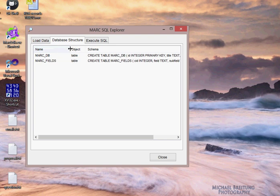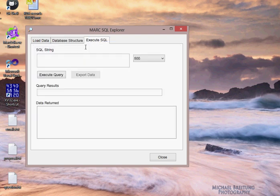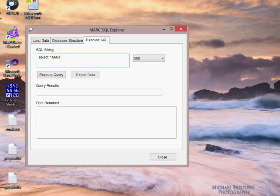There's two options in terms of table schemas that the MarkSQL Explorer will create when it reads MARC data. One is very simple, and that's the one we're going to do first. When I process the record, you'll see that the records is 1,010 records. When it's finished processing, we'll move the database file down to the load existing database file option. I go ahead and load, and you'll see two tabs added to the top, one that's Database Structure and one that's Execute SQL.